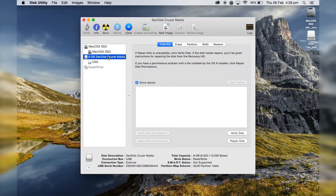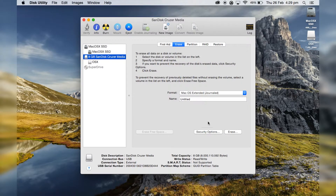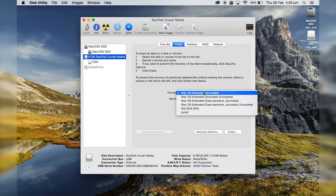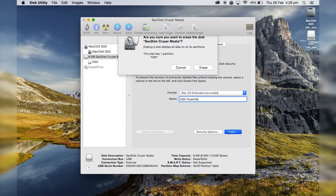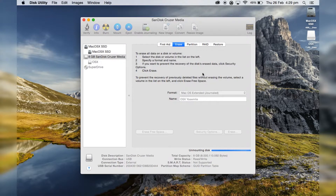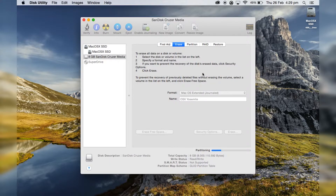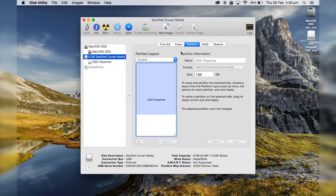Now you select your USB and click Erase. Here you want to make sure that the USB is completely emptied. Give it a name and make sure you select the format Mac OS Extended Journaled.